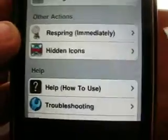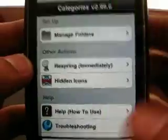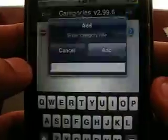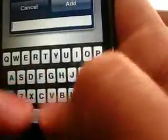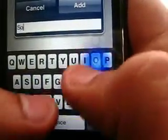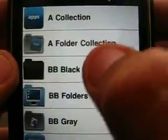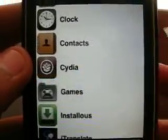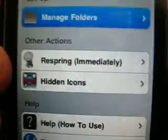We're going to download it and it's going to look something like that. There it goes — Categories. You hit 'Manage Folders.' I only have one. Hit 'Edit,' then 'Add,' and let's make one called 'Social.' Make it black — done. And we're going to add Facebook on there. There we go — Add, Done, Back, Back, and Respring.